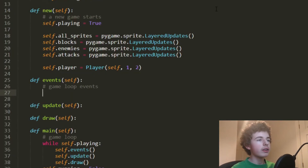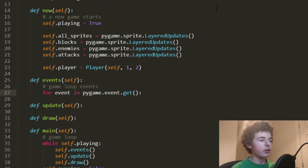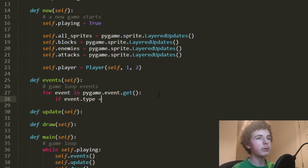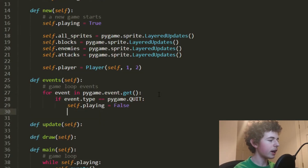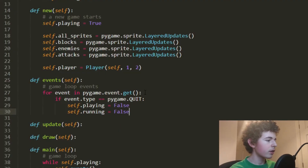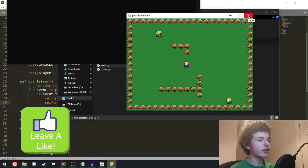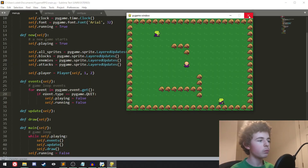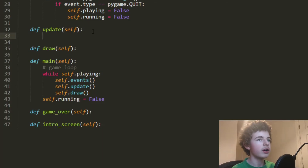In the events method, we do 'for event in pygame.event.get()' — a for loop that gets every single event that happens in Pygame and iterates over that list. Then 'if event.type == pygame.QUIT', we set self.playing = False and self.running = False. The pygame.QUIT event fires when we press the close button, so if that event type occurs we stop playing and stop running.